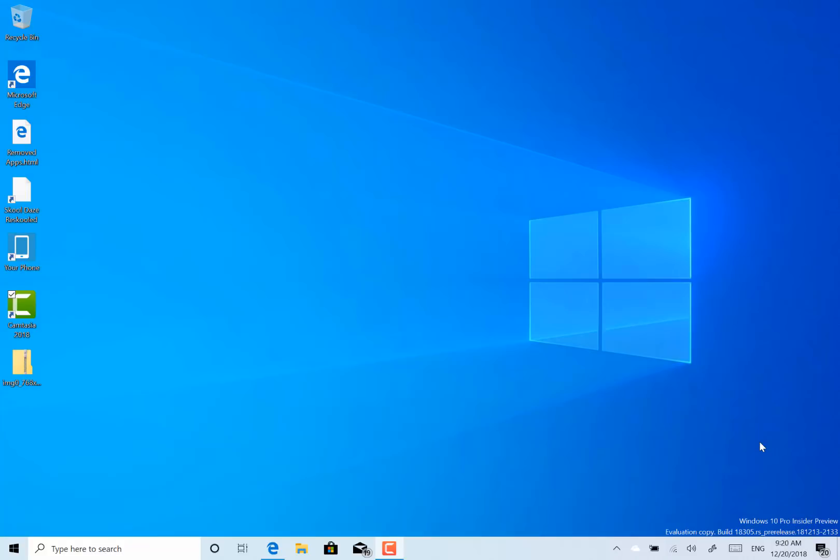A couple of interesting changes with this build as well. Could be our last build of 2018. I'm not sure they'll get one more build out, I don't think so. So let's have a look. What's new in this build?